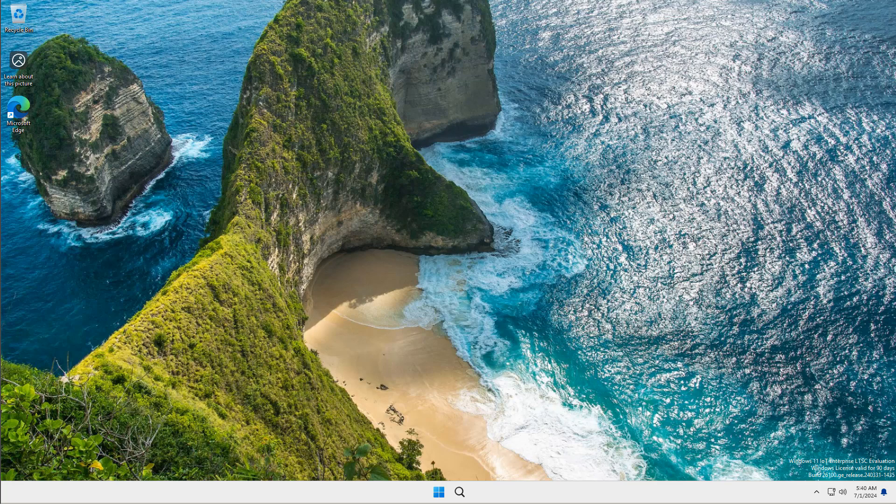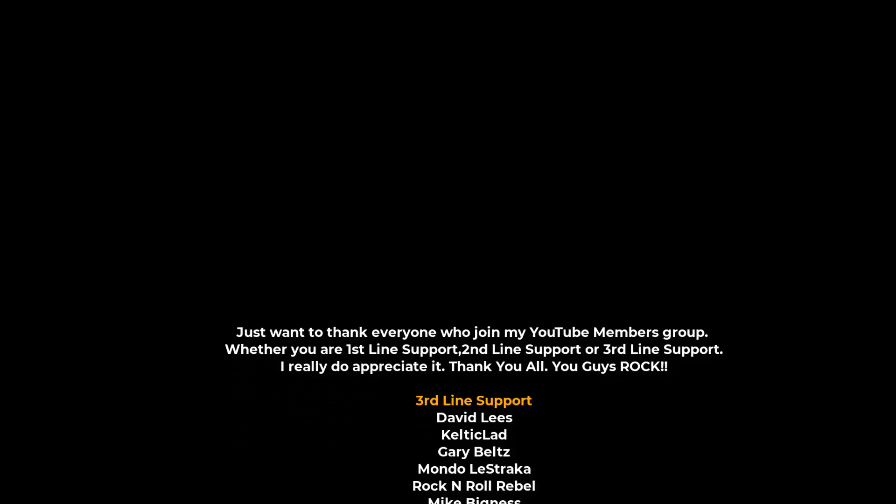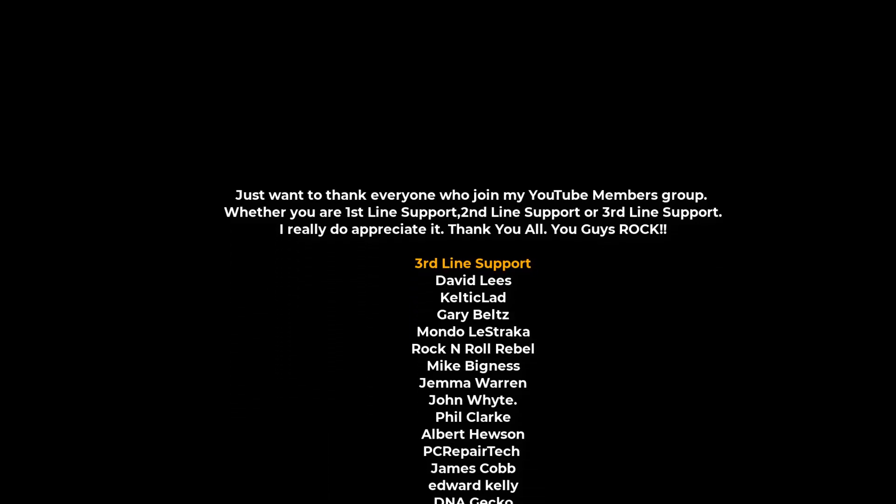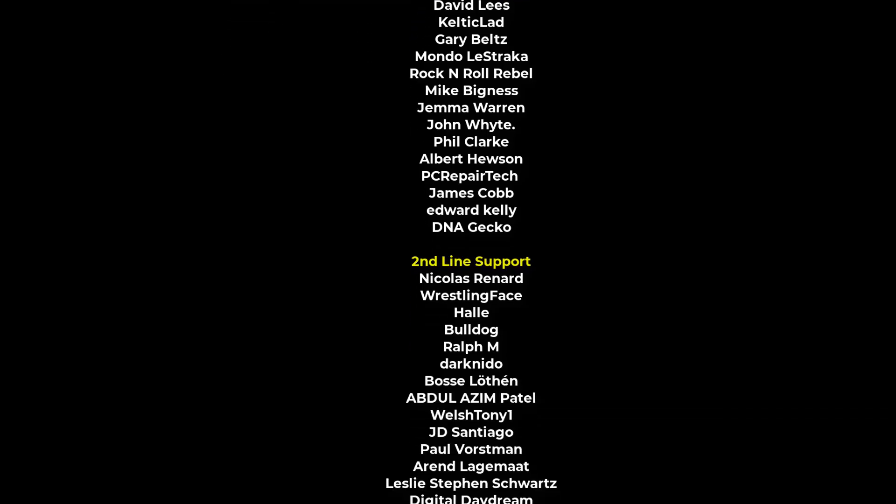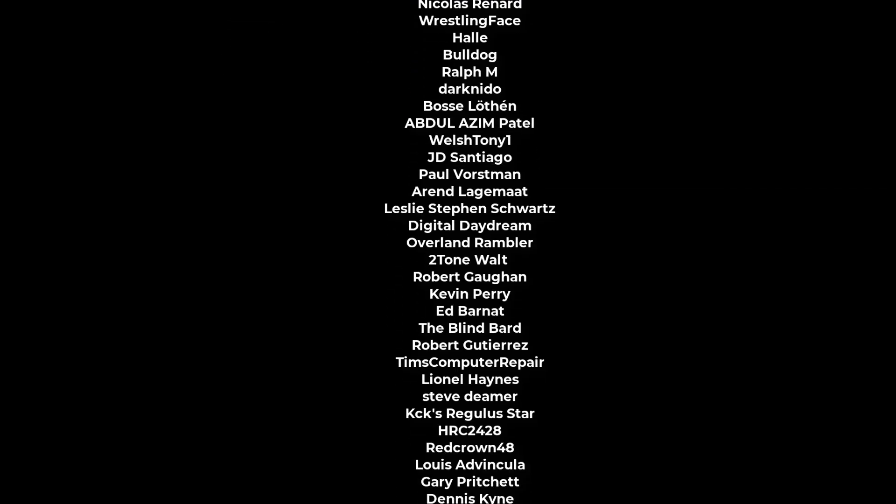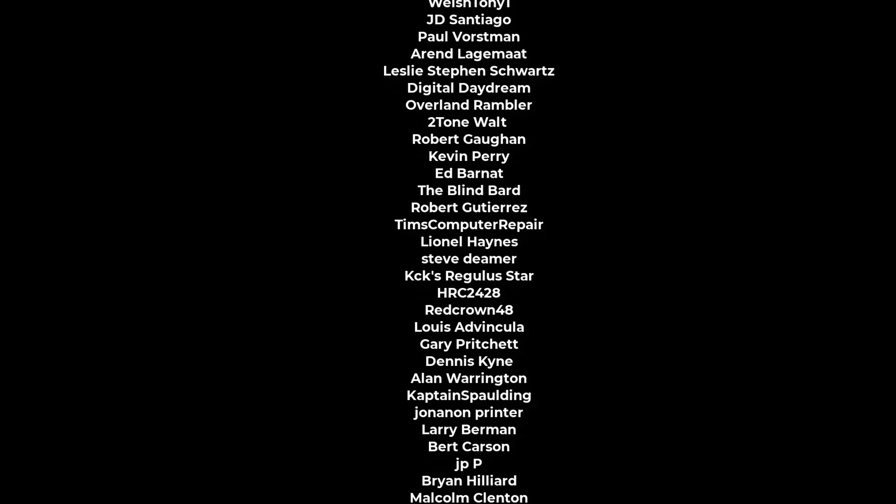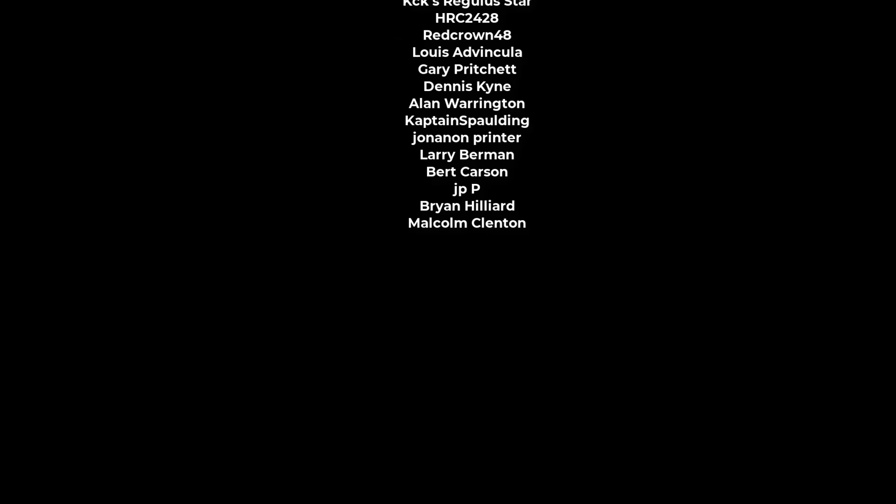My name has been Brian from brightechcomputers.co.uk. Just want to say a quick shout out to all my YouTube members who join my YouTube members group. I really do appreciate the support. Hope you're having a lovely week, and I will catch you in the very next video or I'll see you on the Discord server for a chat. Bye for now.